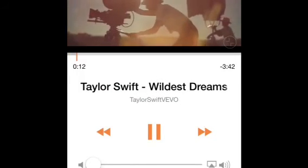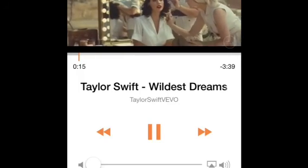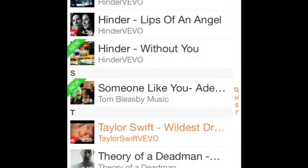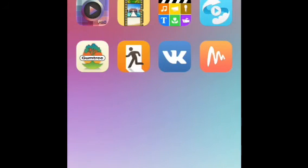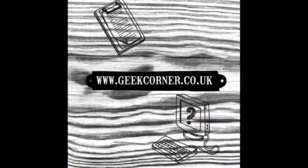We will have a link in the description for the actual app from the App Store to make it a bit easier. Let us know in the comments what you think of this app and whether or not you think you will be using it on a regular basis. Make sure you rate this video and share it with your friends. Thanks a lot guys.